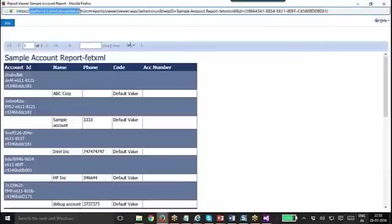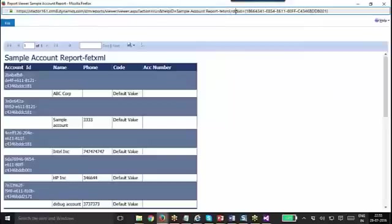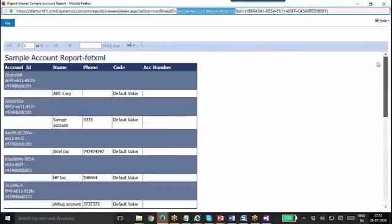You can see the name over here. So like that you create reports using SSRS. Thank you.